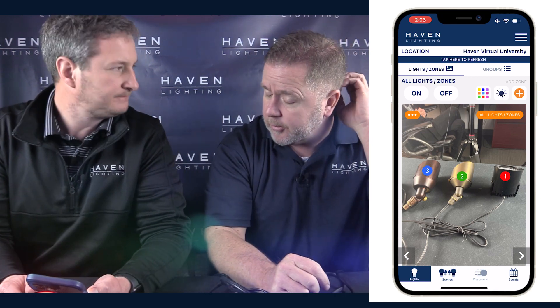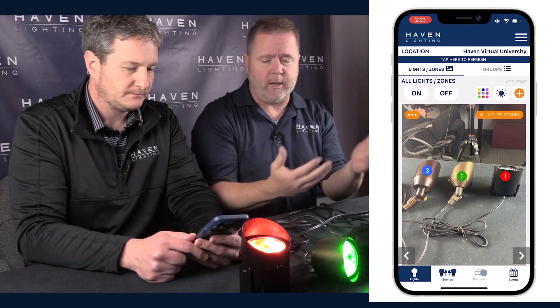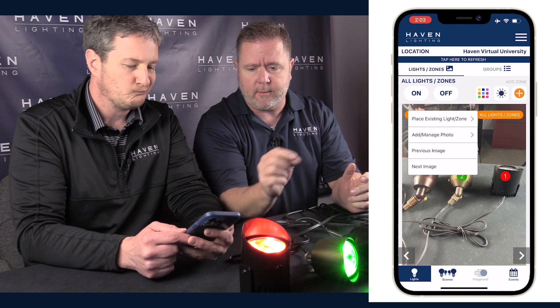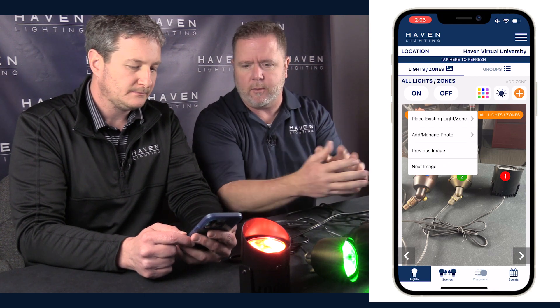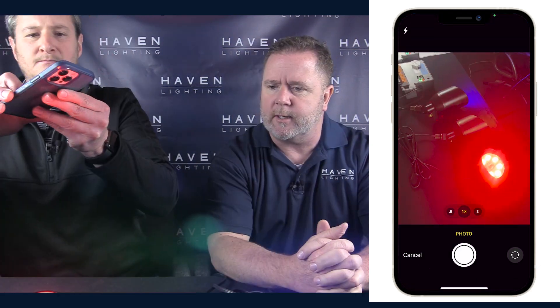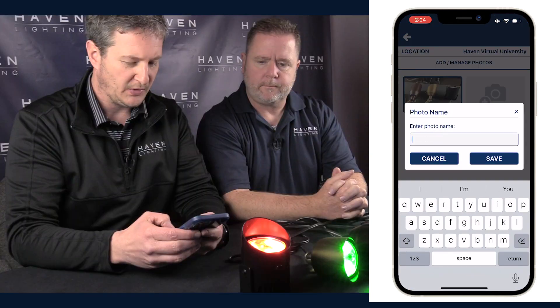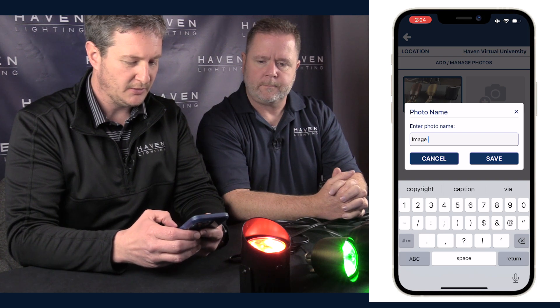You're not limited to one picture — you can add as many as you want. You can do front yard, backyard, anything like that. You can also pinch to zoom, so if you want to zoom in on a light you can scale the picture. If you have lots of lights and zones, zooming makes it easier to select what you want.